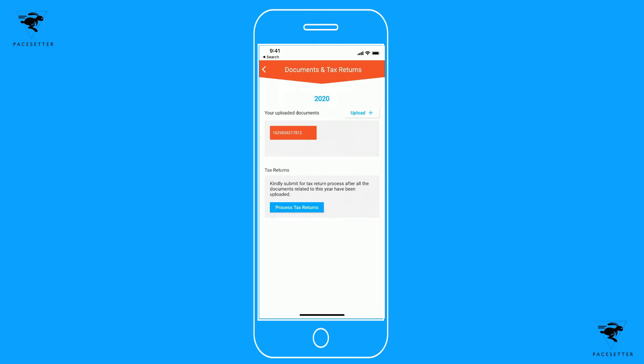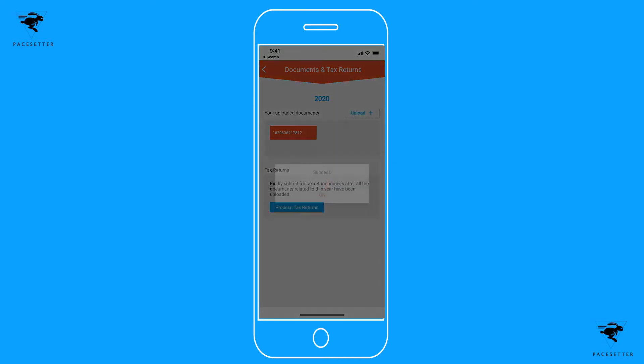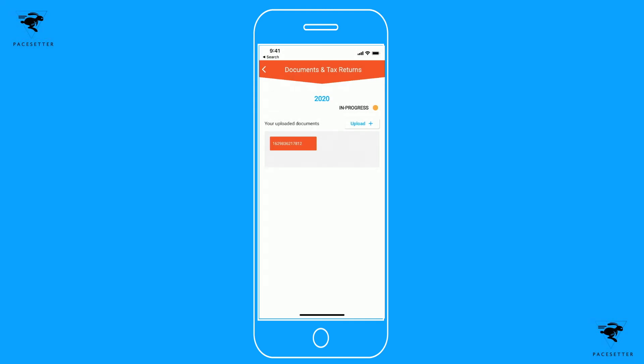Once you've uploaded all your documents, they'll all be visible here for you to review. You can then click 'Process your tax return,' which will notify your tax preparer that everything is ready to go from your side. You can see that your status then changes to 'in progress' on your tax return.